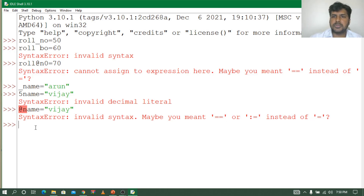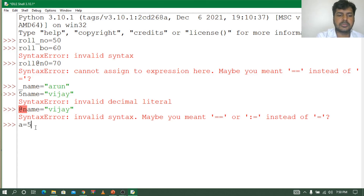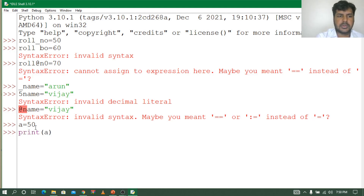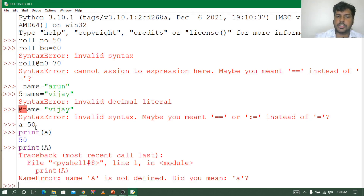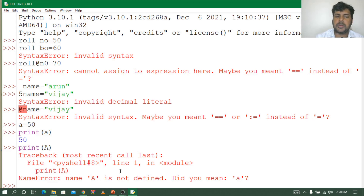Let us see another example of case sensitivity. For example, I will type a = 50, and then I try to print 'a' — it is showing 50. Suppose if I try to print capital 'A', it differentiates between lowercase and uppercase separately, so it will treat them as different variables.